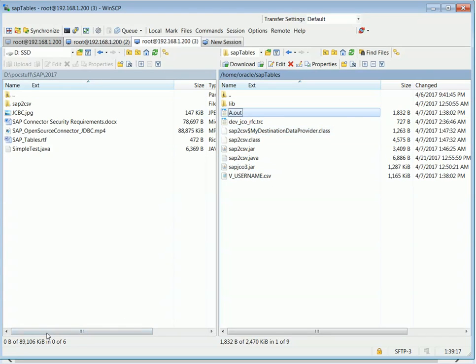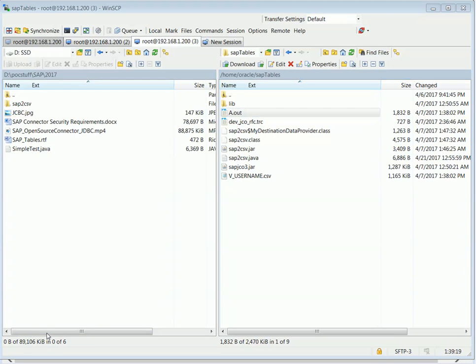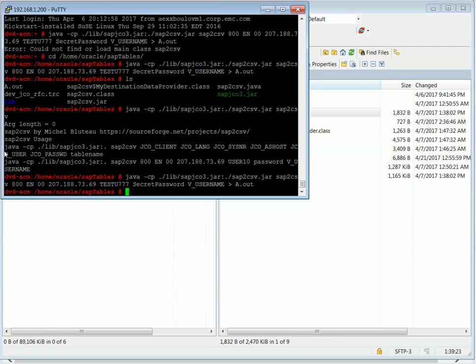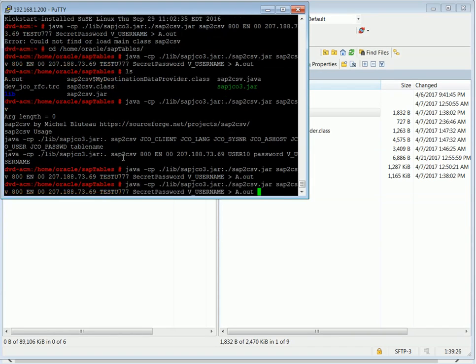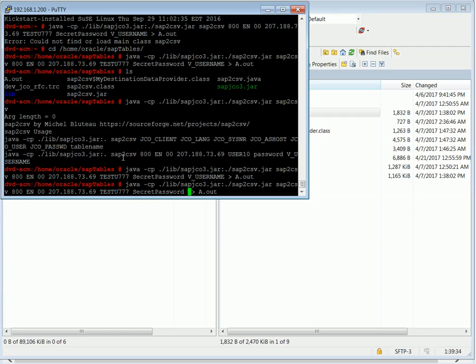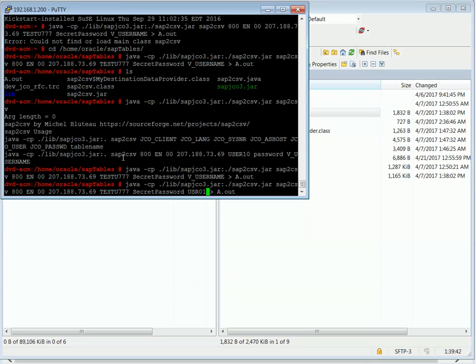You can decide you want to run this command again with a different table. So the only thing you need to do is to recall the same command, but now you can just change the table name. So let's say I want to request USR01.